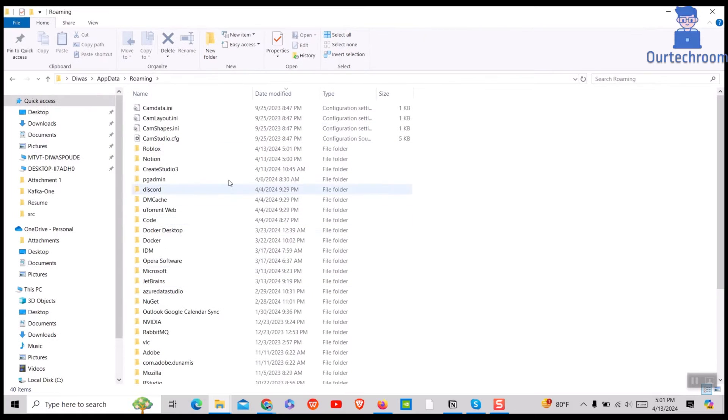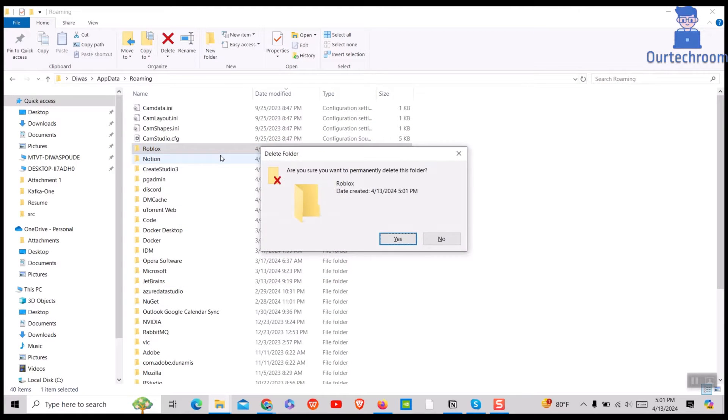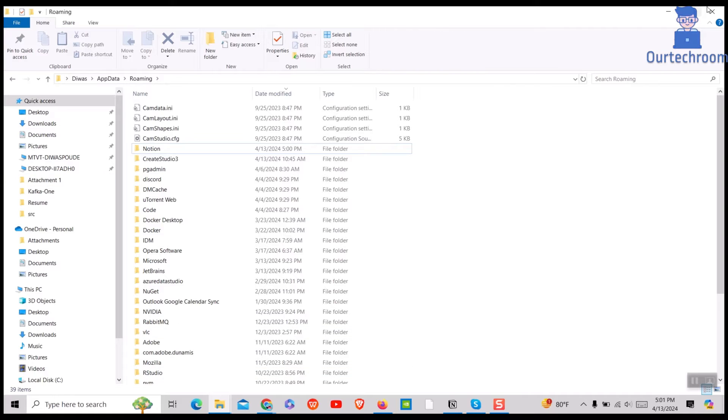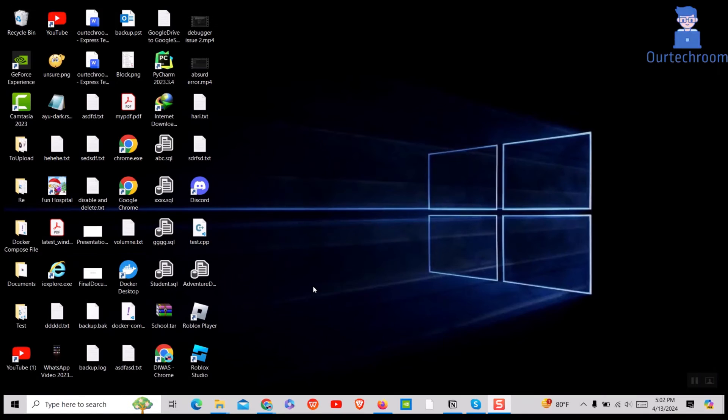Here search for Roblox folder. If you find it there, then just delete it. We have now completely uninstalled Roblox. Now let's look at how to reinstall it.